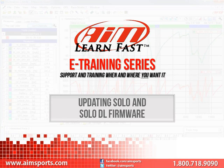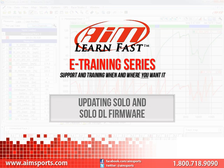Welcome to the AIM LearnFast e-training series presented by AIM Sports, providing support and training of your AIM Sports products when and where you want it. This LearnFast training module is Updating Solo and Solo DL Firmware.